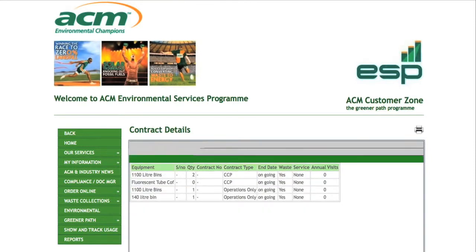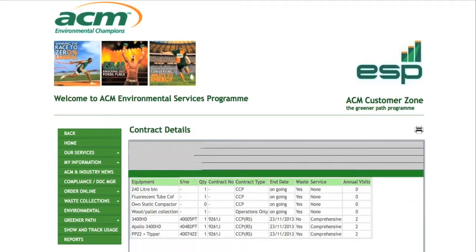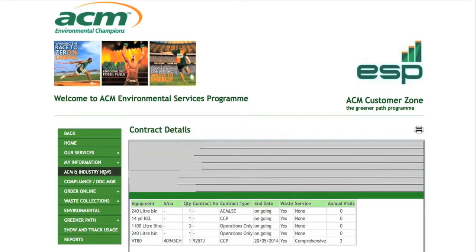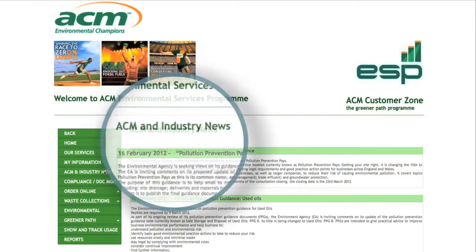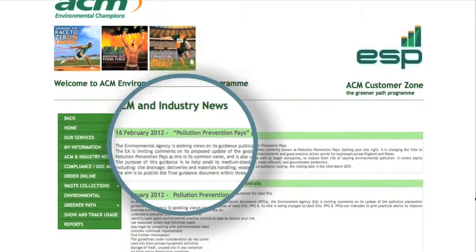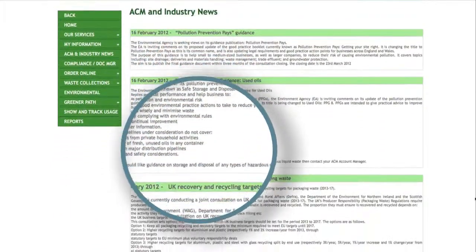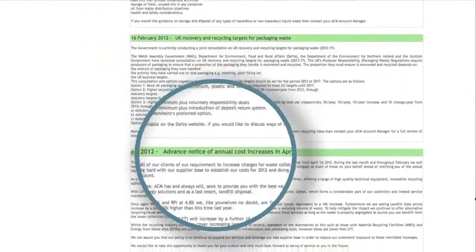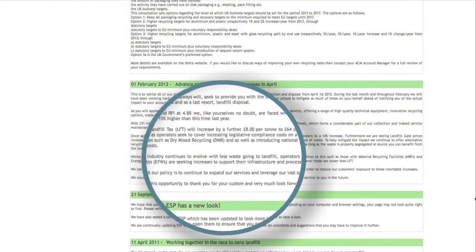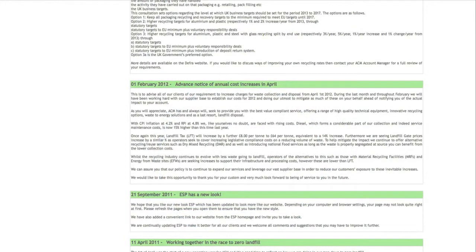It will also enable you to view and report on any changes that may be required if and when you need to make them. The ACM industry news is a useful ESP page which provides internal and external communications with information relating to waste management. Regularly updated, the industry news helps inform customers of details useful to their business, whether it be legislation changes, environmental policies, or any changes being made to the system itself.